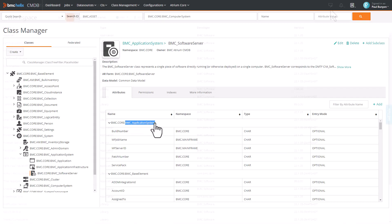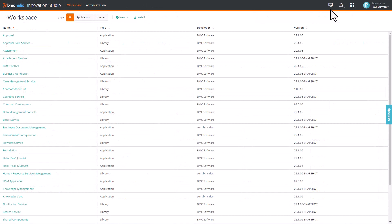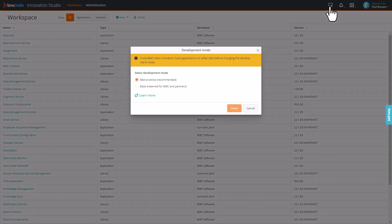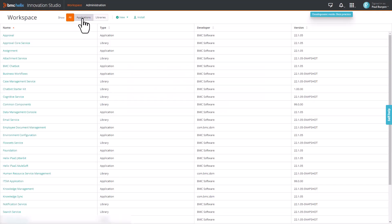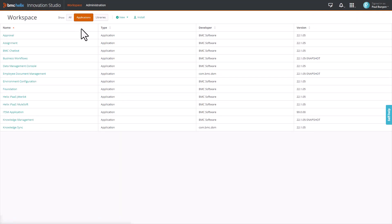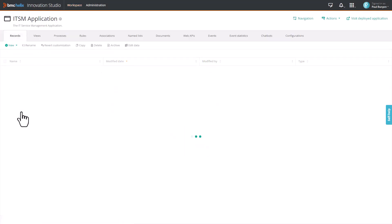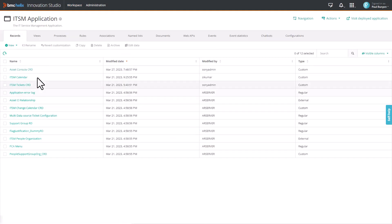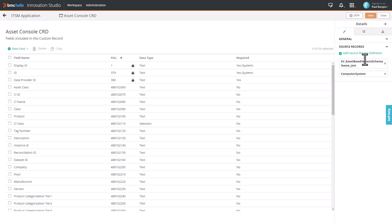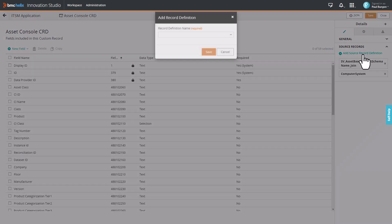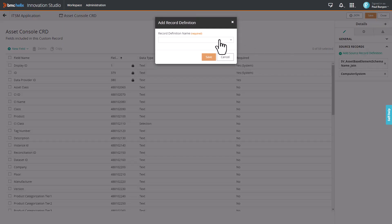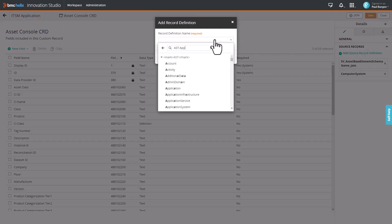Let's see how to add Application System to CRD. To begin with, open Innovation Studio in Best Practice Mode. Click Applications, click ITSM Application, and then select the Asset Console CRD. Select Application System as the Source Record Definition and then click Save.